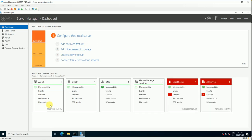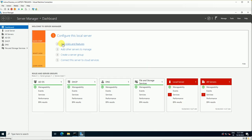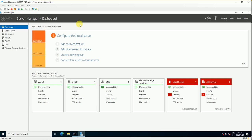Here you can see a couple of roles already installed, which I covered in previous videos: DHCP, DNS, file servers, and other things. These are all locally installed on this server. Today we are going to learn how to add roles and features locally. In a coming video I will show you how to install roles and features on a remote server.